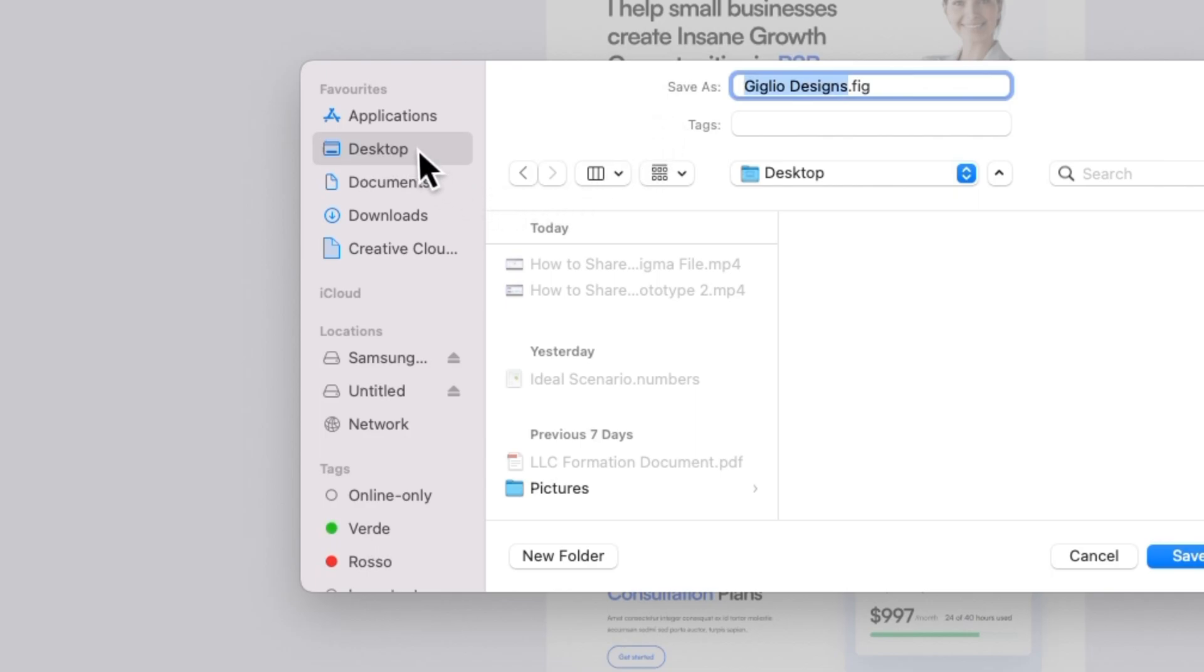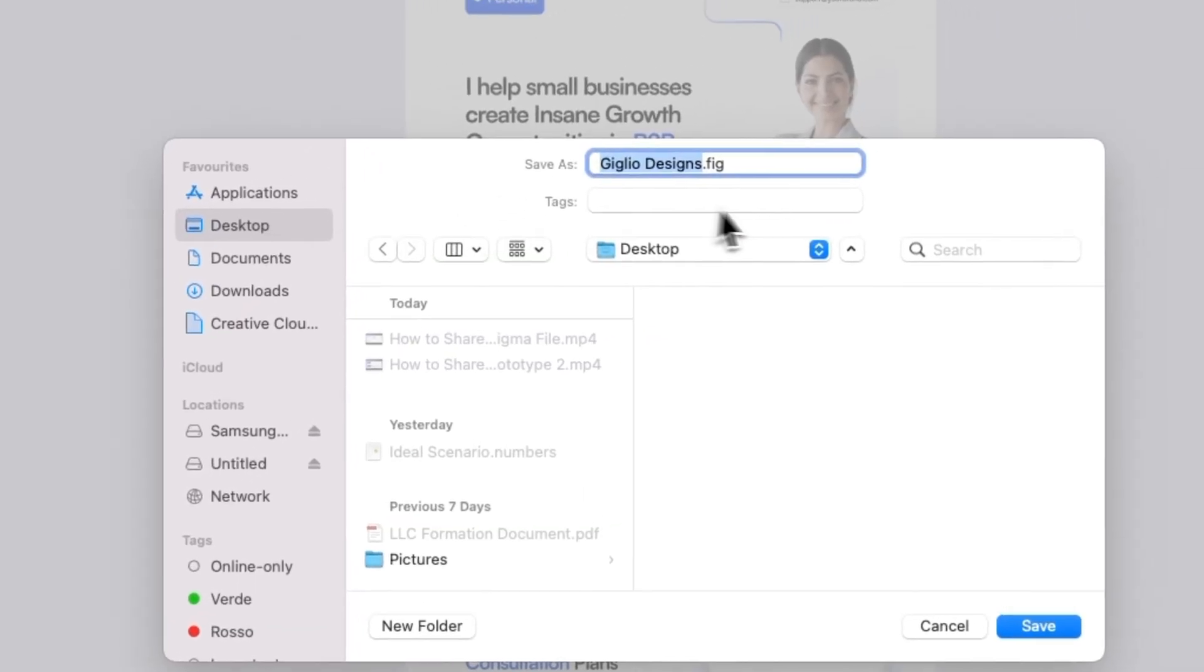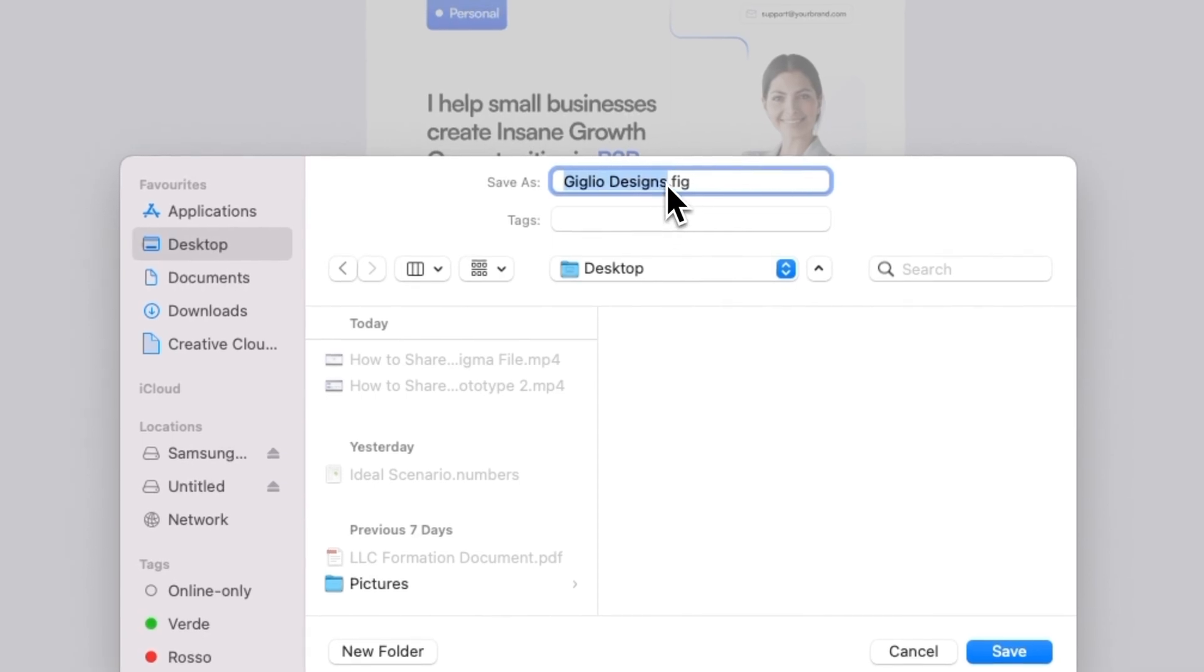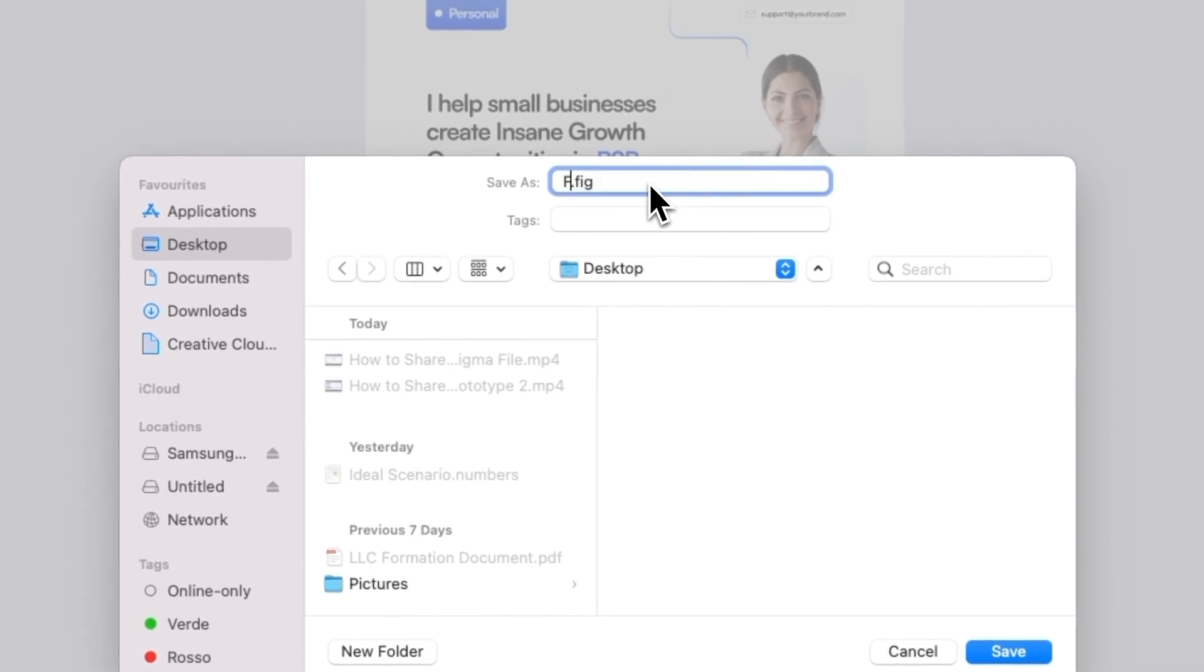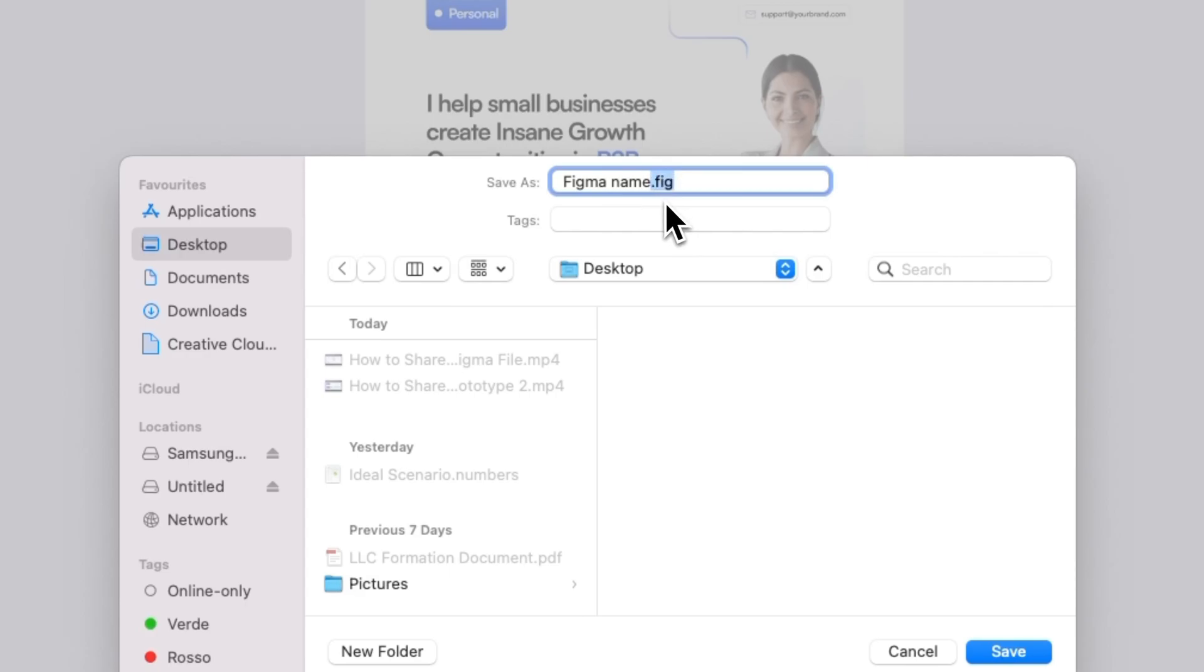In this case I'm just going to select the desktop and I can rename the files to whatever Figma name that I prefer. As you can see, the file is going to have this .fig file which is the extension on the Figma files.